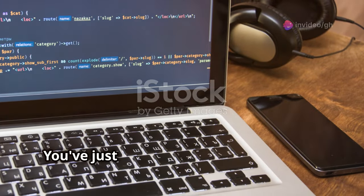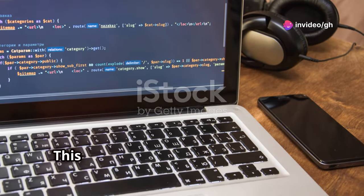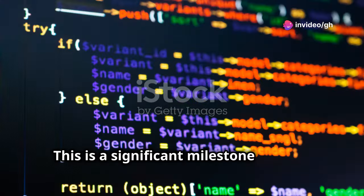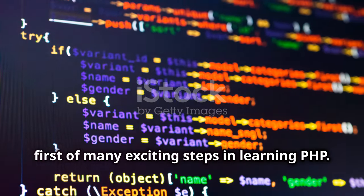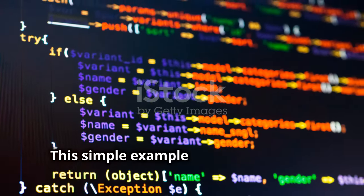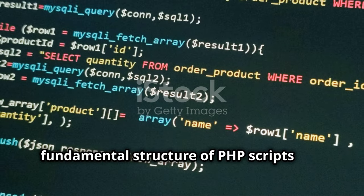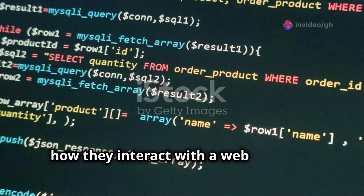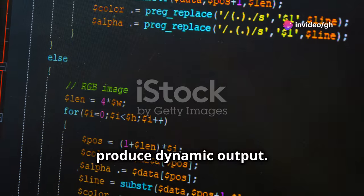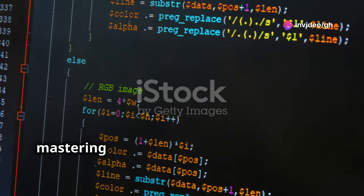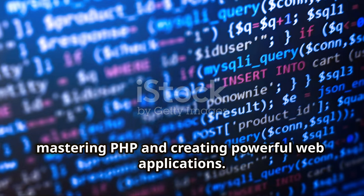Congratulations! You've just executed your first PHP code. This is a significant milestone and the first of many exciting steps in learning PHP. This simple example demonstrates the fundamental structure of PHP scripts and how they interact with a web server to produce dynamic output. Understanding this interaction is key to mastering PHP and creating powerful web applications.